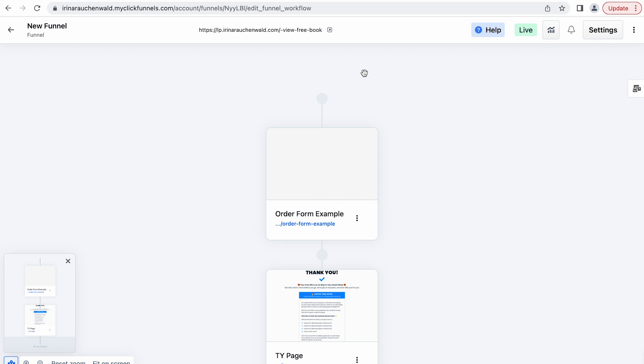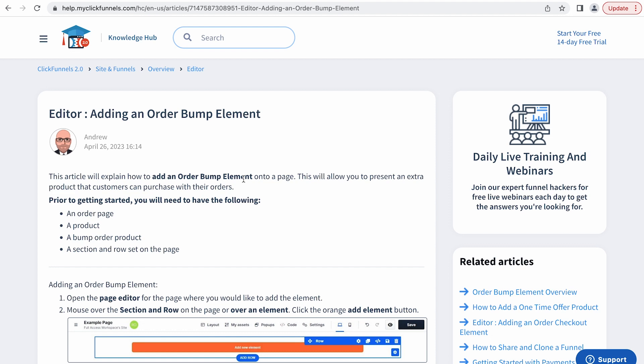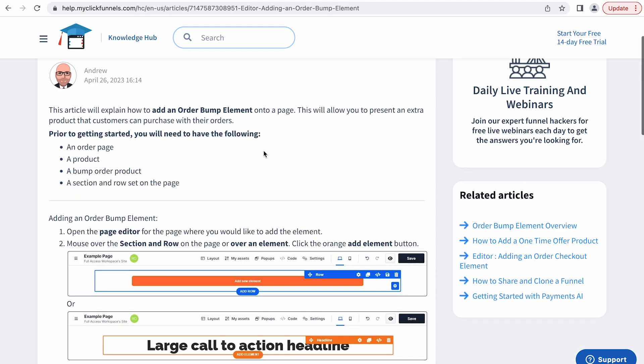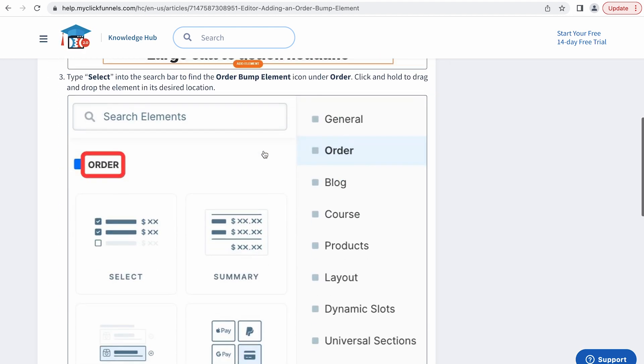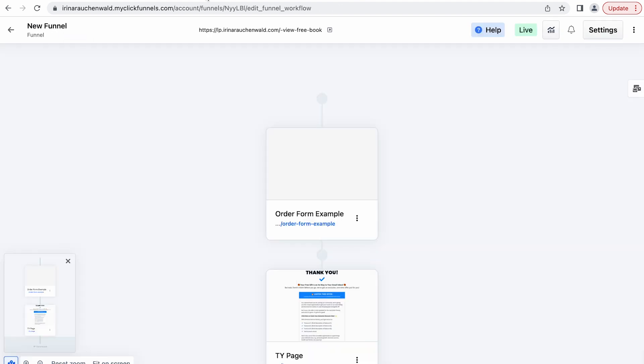If you use ClickFunnels 1.0 you may know that there we had a separate element called order bump that you could just add to your order form. And if you check the Help Center article about adding an order bump element to ClickFunnels 2.0 you may see that they're also using an order bump element.